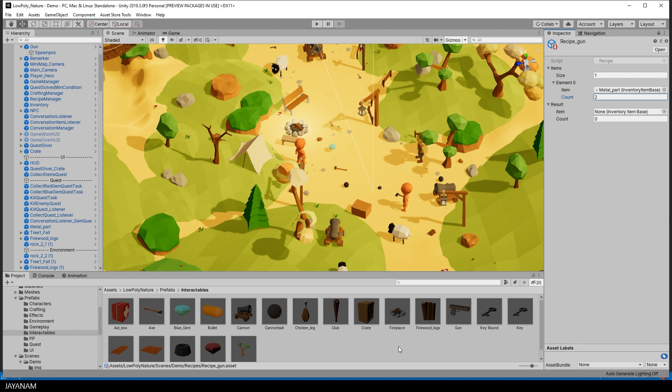Alright, then we have to define the result, the item that is crafted, which is a gun and the count is one.